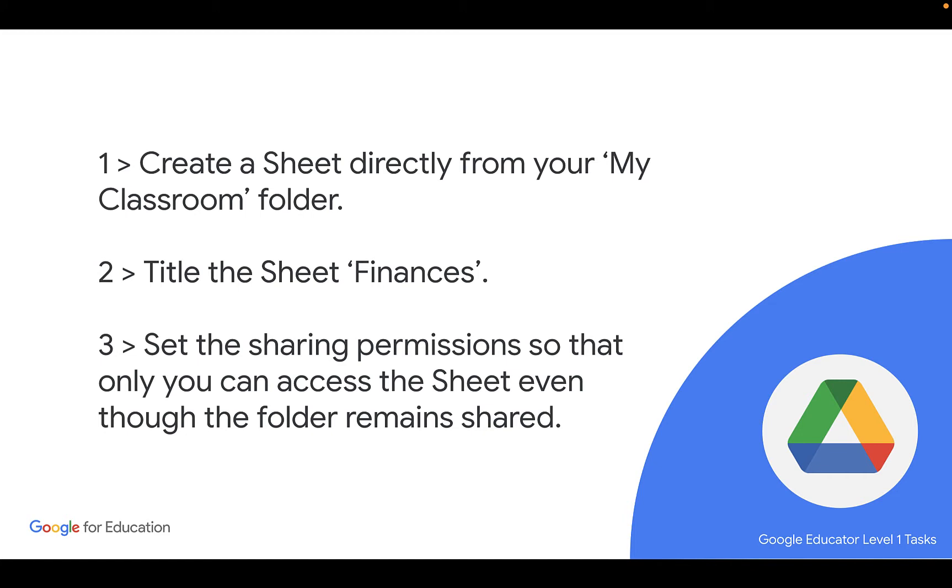We're going to head to our My Classroom folder and create a spreadsheet directly from that folder. We'll give it a title, we'll call it Finances.